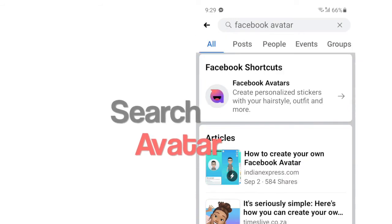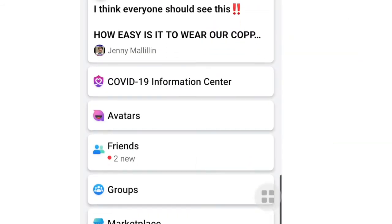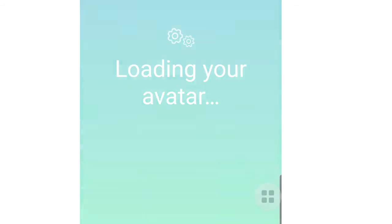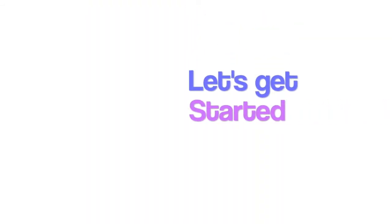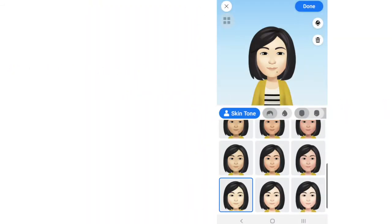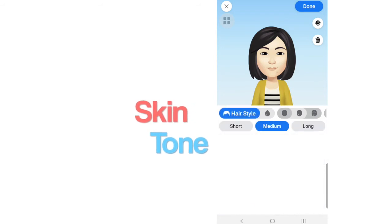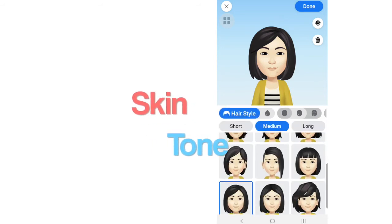Done, and now it appears here. Tap on it and it's loading the avatar. Now let's get started. Choose your skin tone — right there.